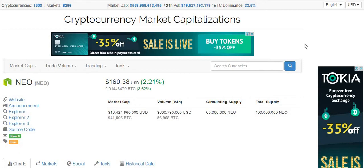Crypto Kurt here with another crypto video. Tonight I'm going to be taking a look at NEO, and we're going to be looking at three reasons why you might want to consider adding NEO to your portfolio. This is not financial advice — it should only be construed as educational and entertainment content, so please don't construe this as financial advice.